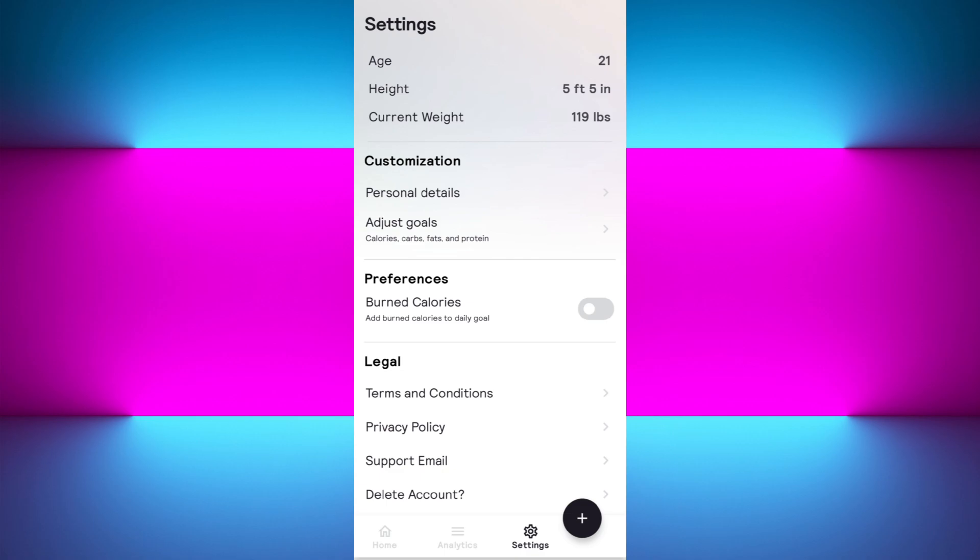That's how you can start using Cal AI to track your calories, log your meals easily, and hit your nutrition targets right from your phone. If this video helped you out, make sure to like and subscribe to the channel for more health tools. Comment below if you want a tutorial on meal tracking hacks next — thanks for watching and I'll see you in the next one.